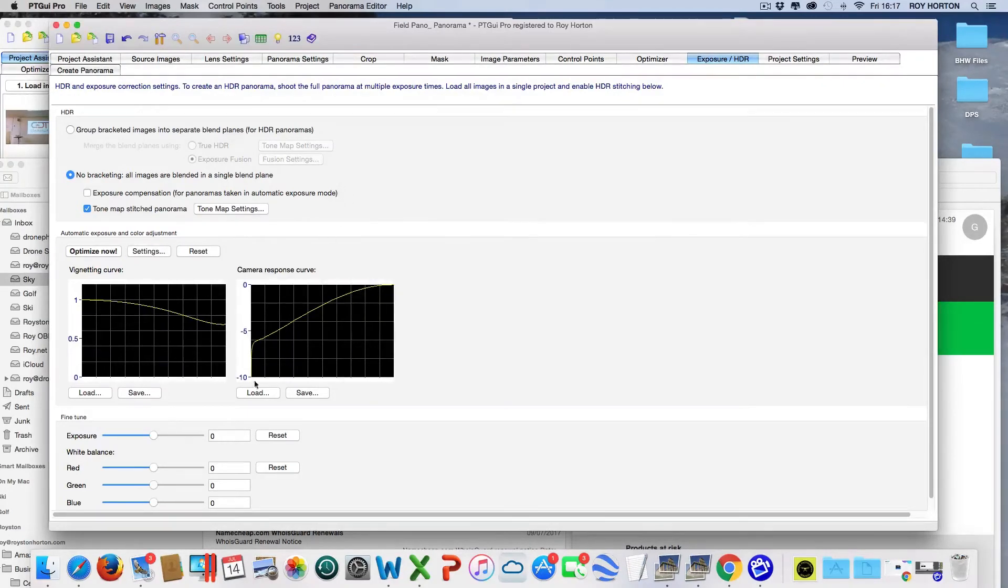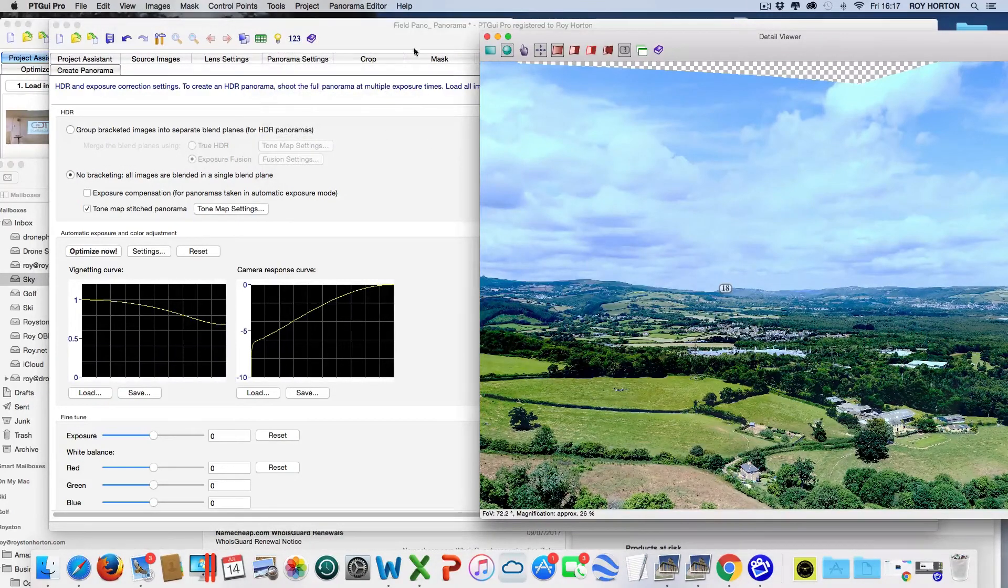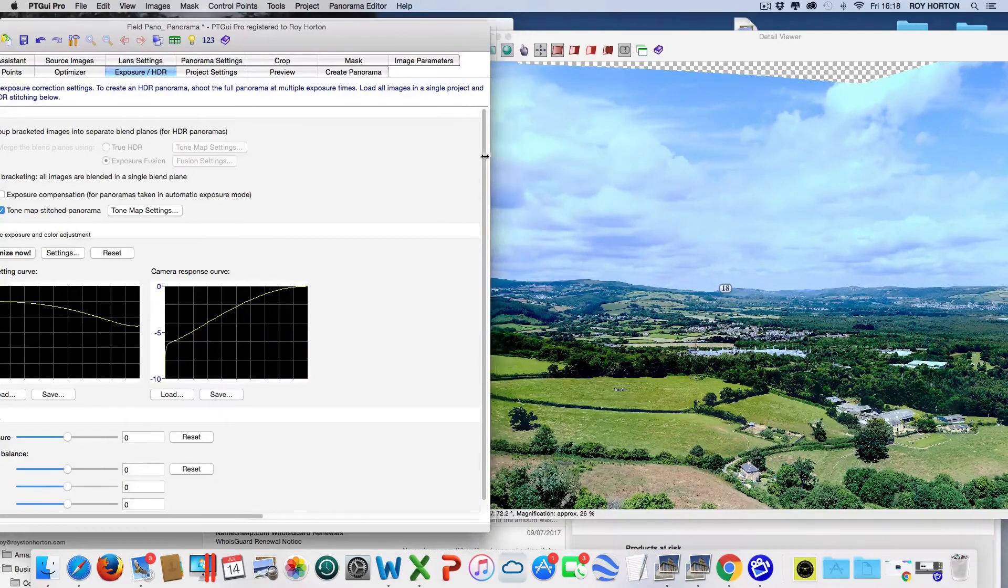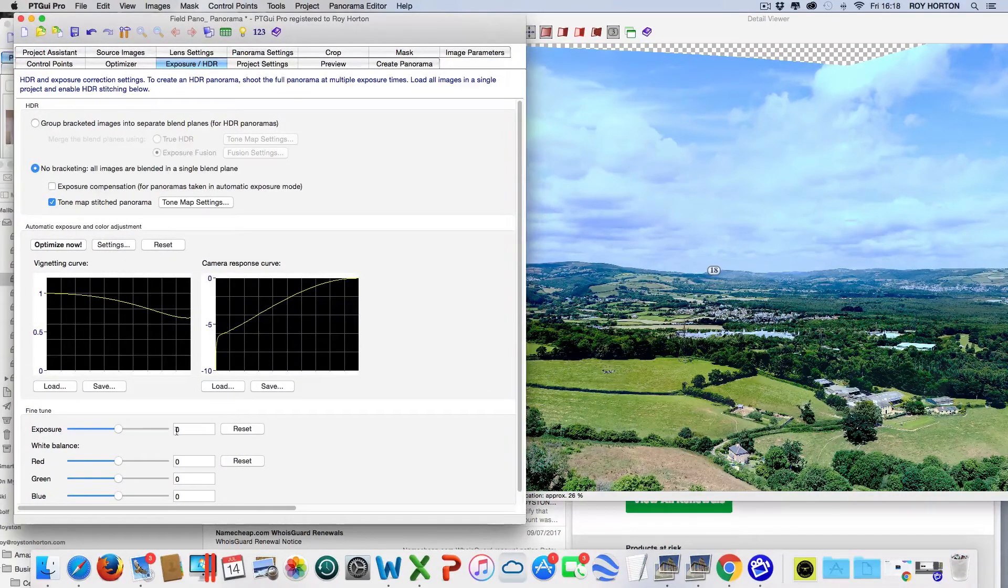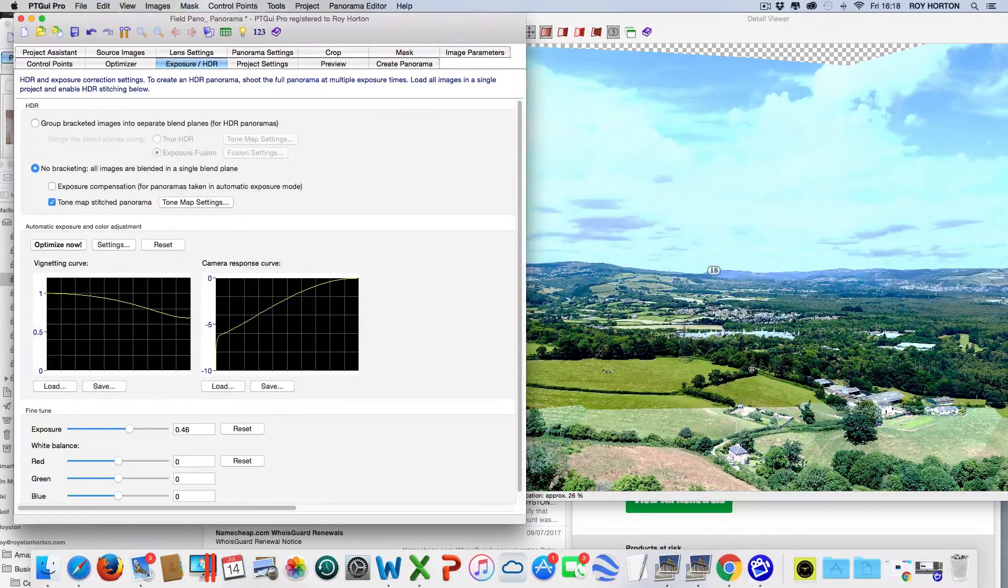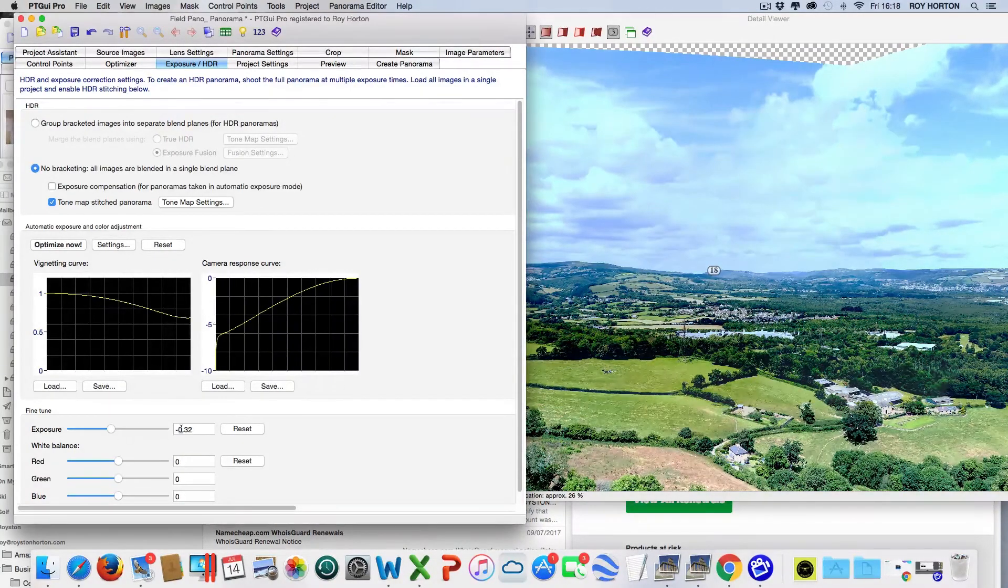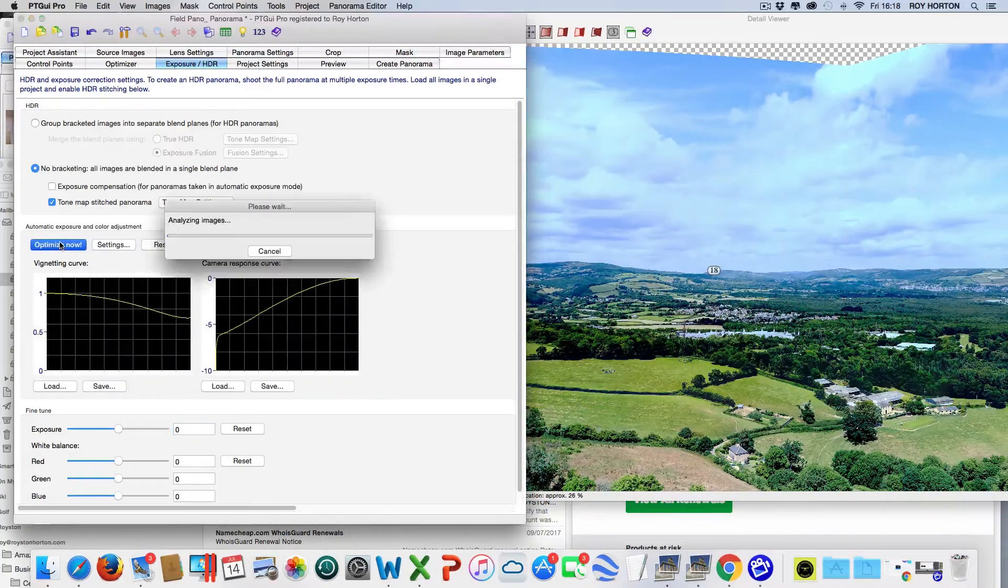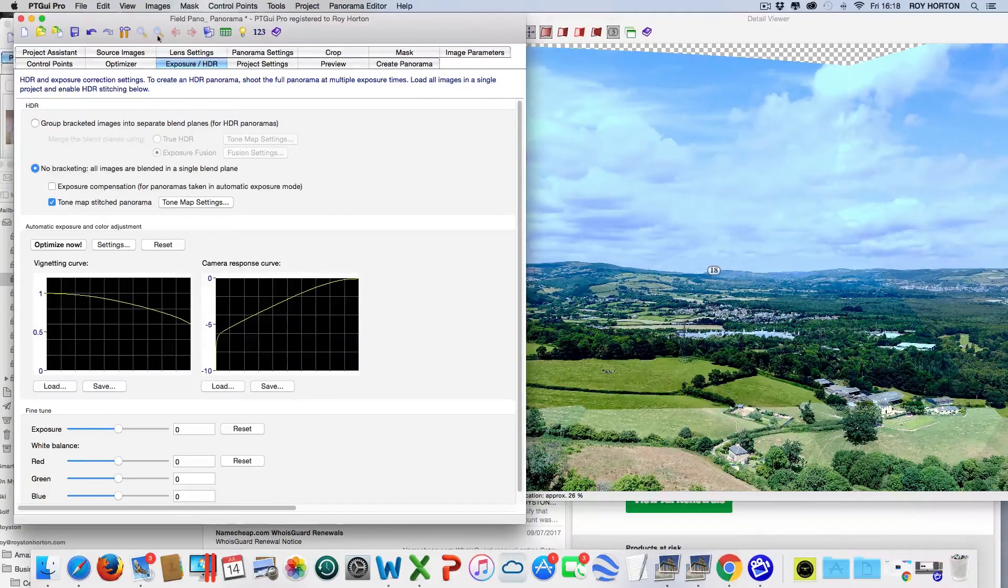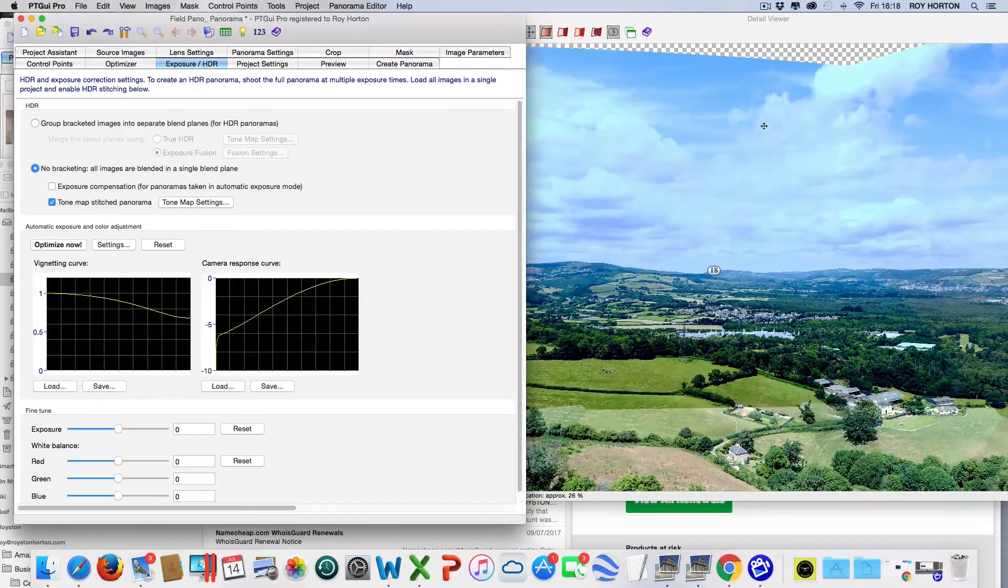If I bring up the detailed viewer, this is the actual viewer where we can view the image. If I change this and want to look at the exposure, move the exposure up here, you'll see this is changing. We'll take it down, set this to zero again, then press the auto optimization. It goes through the images to match the panorama - you see that slightly change. If I go back and edit and undo that, you'll see the change.